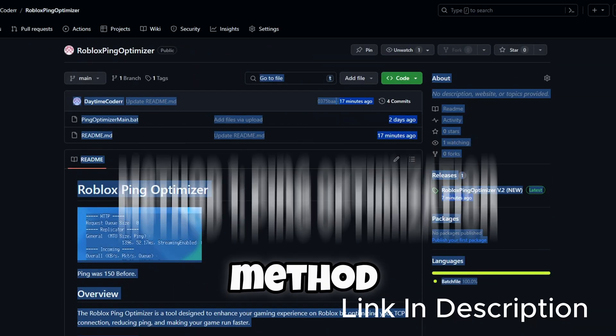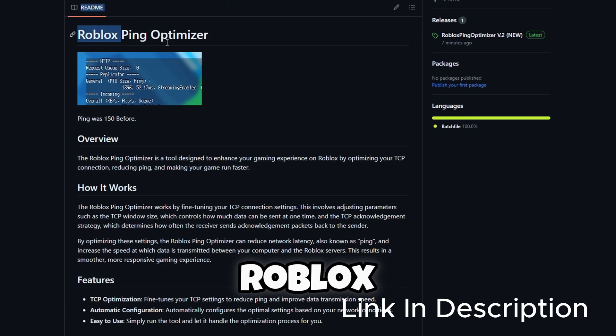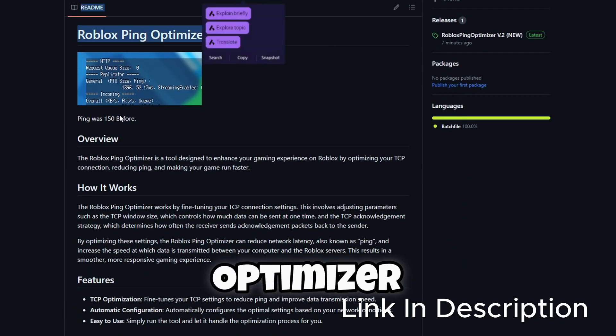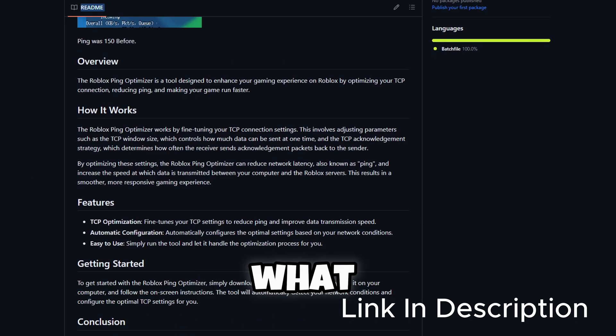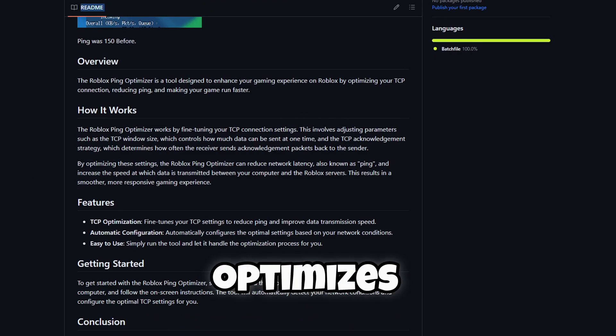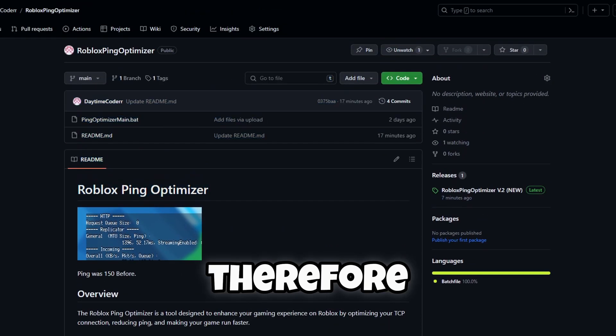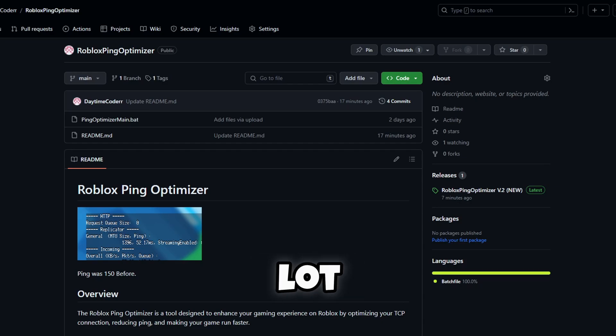Alright guys, so this is the first method I'm going to be showing you. It's called the Roblox Ping Optimizer. What this does is it basically optimizes your TCP connection to the game, therefore making your ping a lot faster.